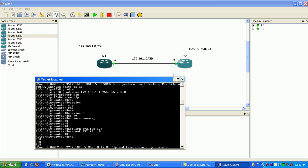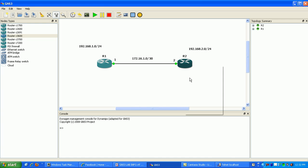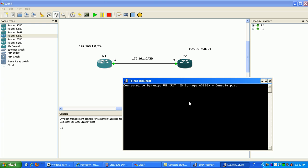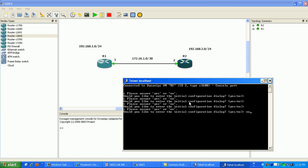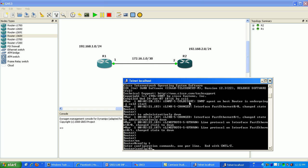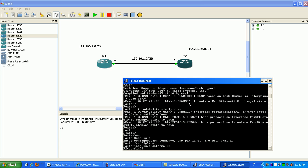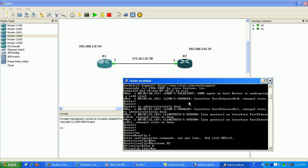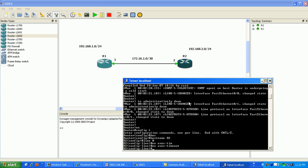Router 1 is set up, let's go into router 2. We'll configure the hostname router 2, then run line con 0 and set no exec-timeout. This is critical in GNS3 — if you don't set the exec-timeout, your CPU utilization is going to jump back up after your host session times out. We're setting it so it never times out.